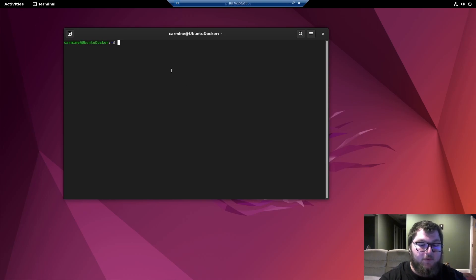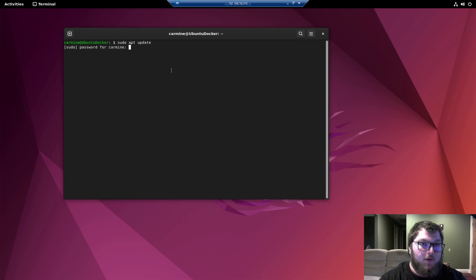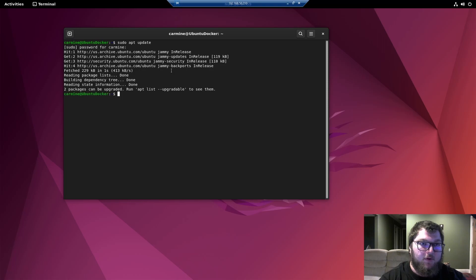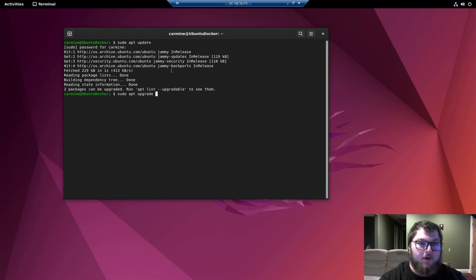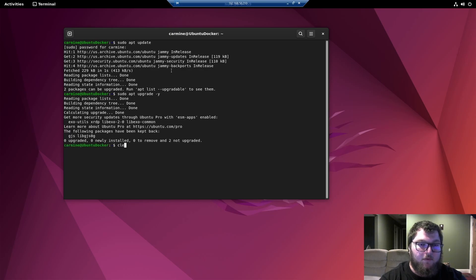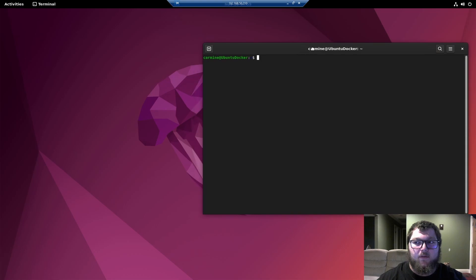First thing you want to do is a sudo apt upgrade. I did do this earlier, so it's not going to have too much to do. We're going to do an update first and then we'll do an upgrade. So it's just going to run through a couple of packages and then we'll do a sudo apt upgrade. Now this is going to finish upgrading everything, so we'll just clear that out. And now we are ready to start running some commands.